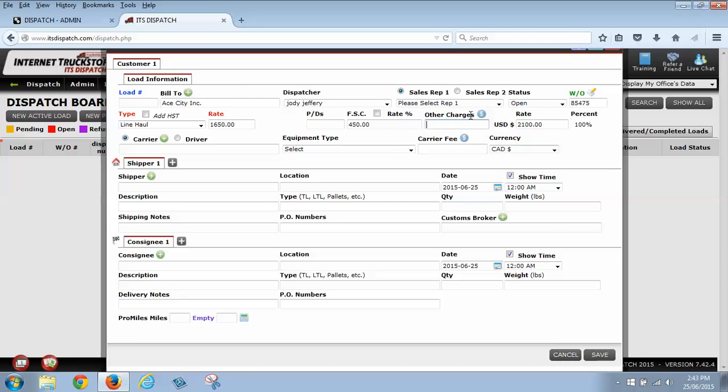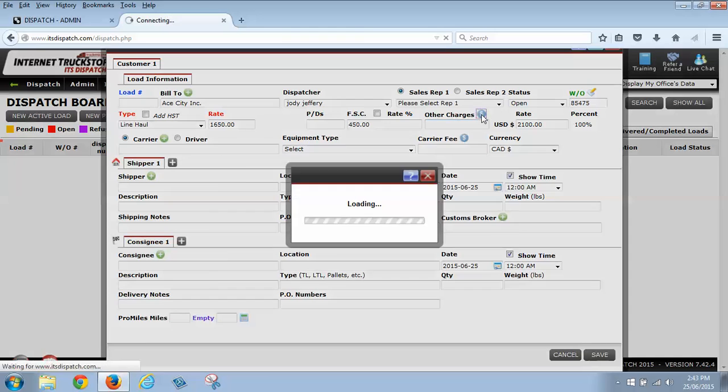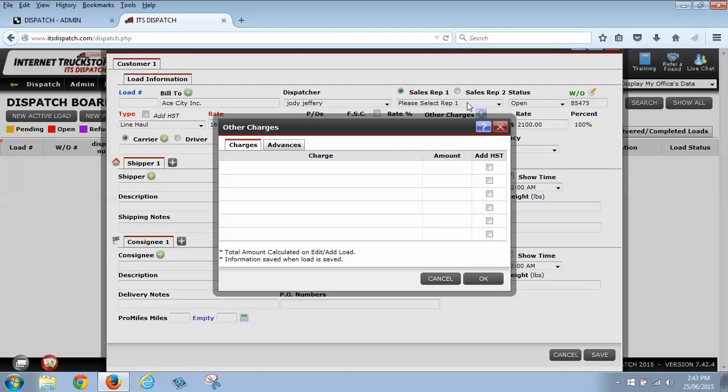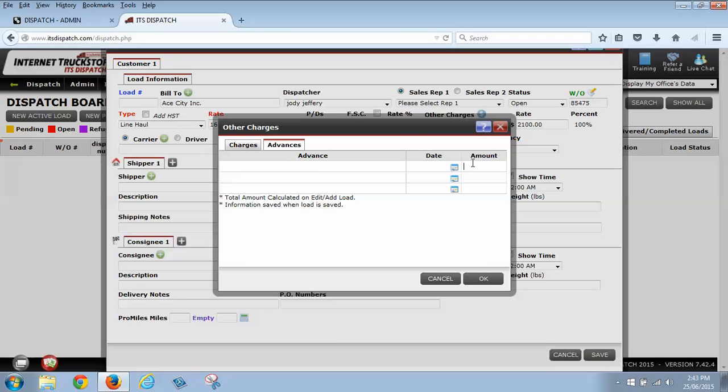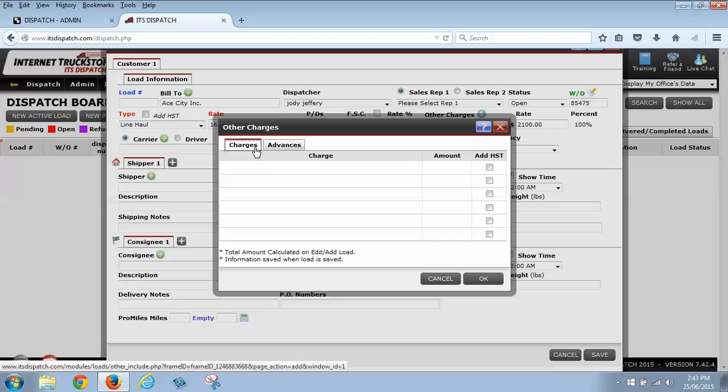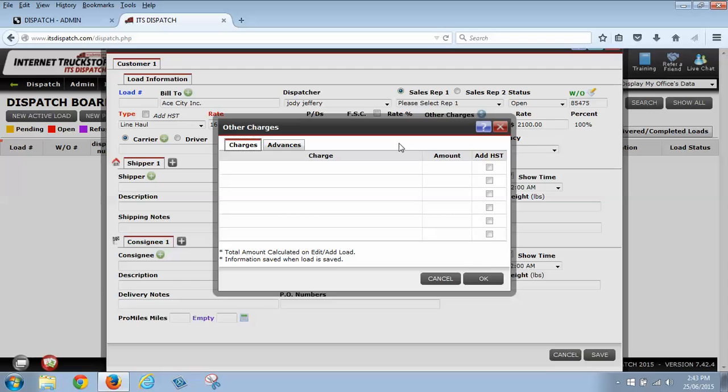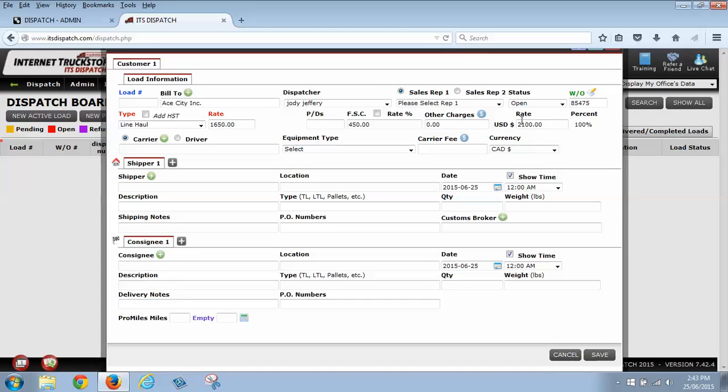Next, we have our other charges. And when you click this blue dollar sign, you're going to have a box pop laid up that says charges and advances. If the customer has given you an advance, you can label that advance here, put the date that they've given it to you and the amount. It's going to deduct it off the total for the customer. And if you're charging the customer multiple charges, whether it be for tarps, permits, lumper fees, detention times, you can label that all in here with your amount. Click OK, and that's going to put all that into your rate total.